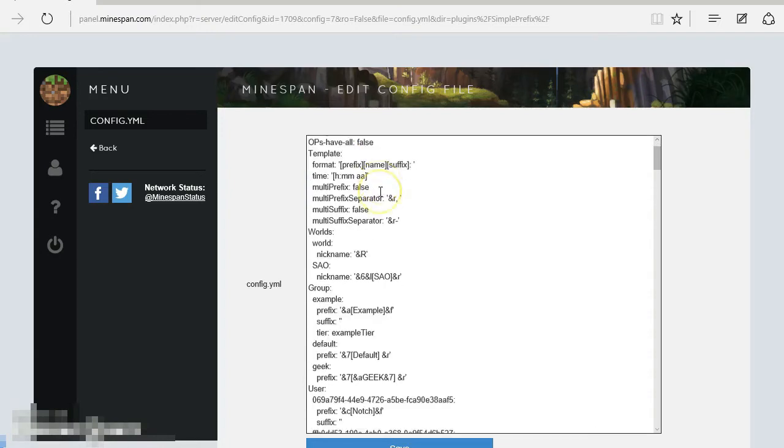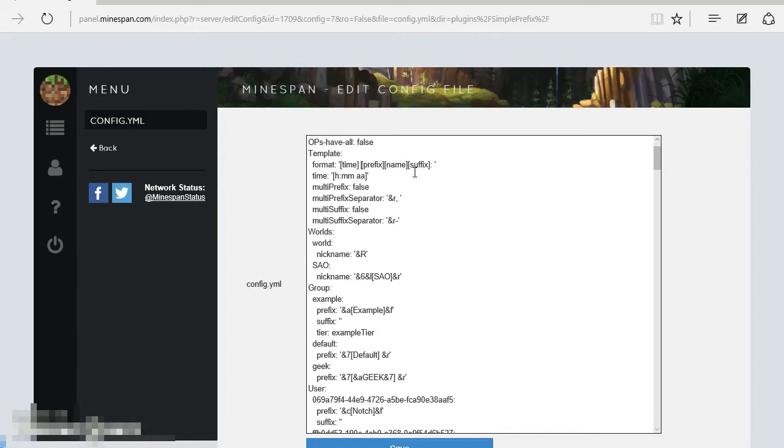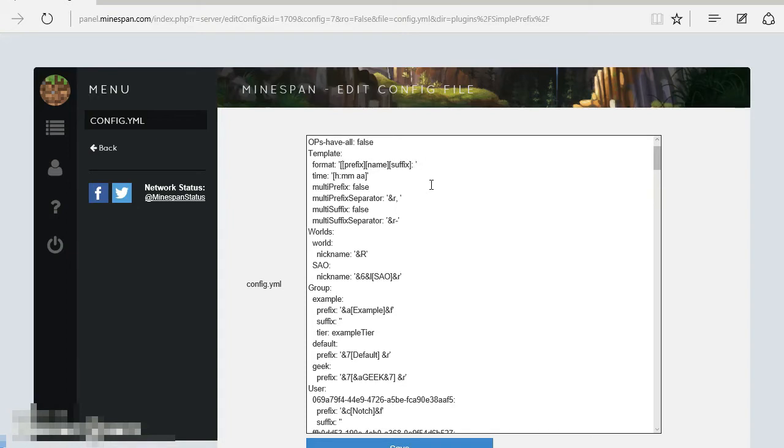Template: When you first install it, it doesn't look like this, it looks like that. Now I personally do not like having the time in front of my name, because when you type it will have, well depending on what world you're in, it will have the ticks. So I have that removed because I don't like it. And then of course the prefix goes first, followed by your name, and then the suffix.